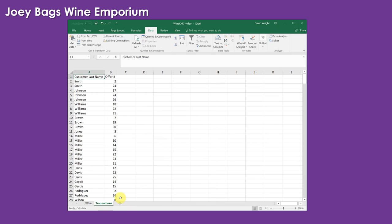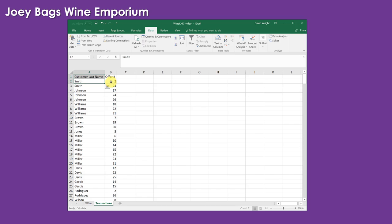You have data on transactions, the orders from your customers. And you've got a total of 325 orders. And you tracked the offer that the customer was responding to. So how can you use this data to better segment your customers?